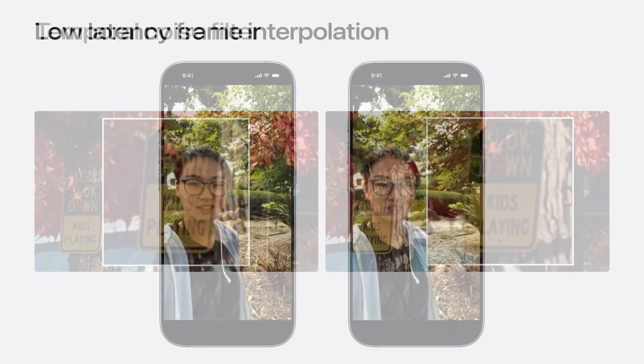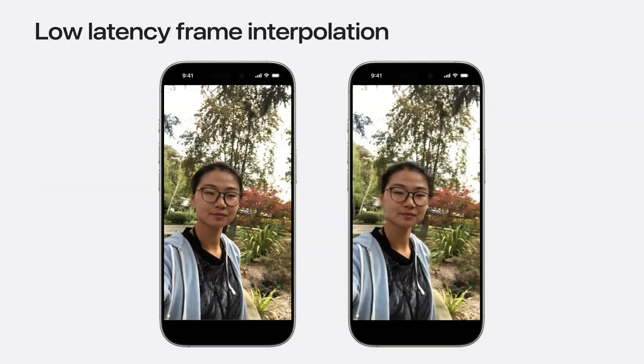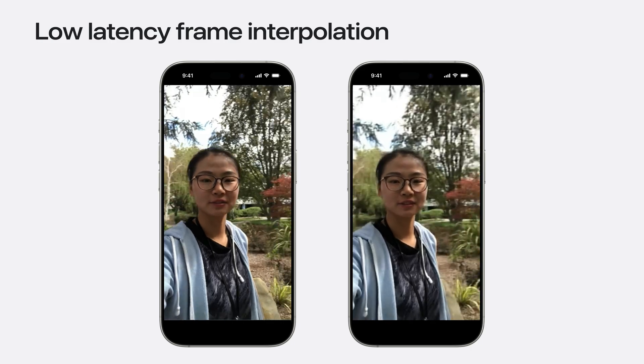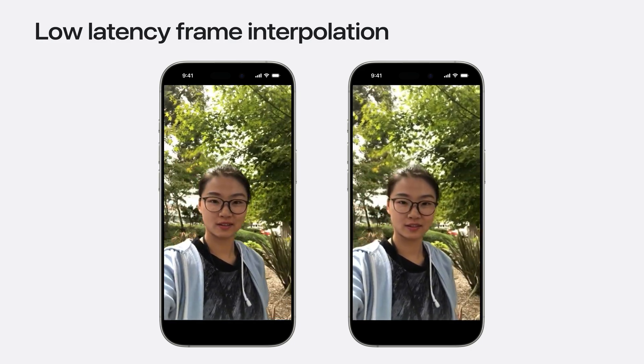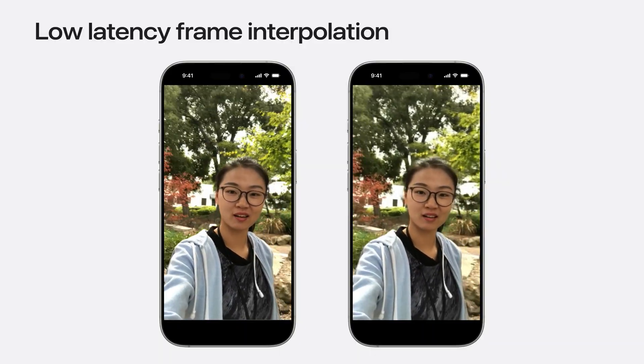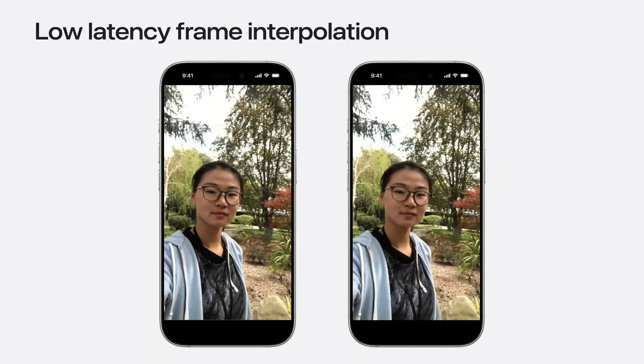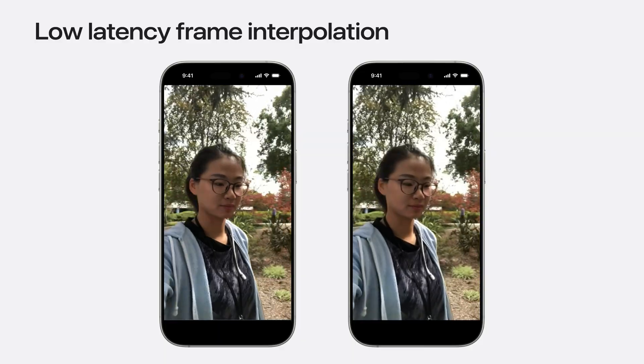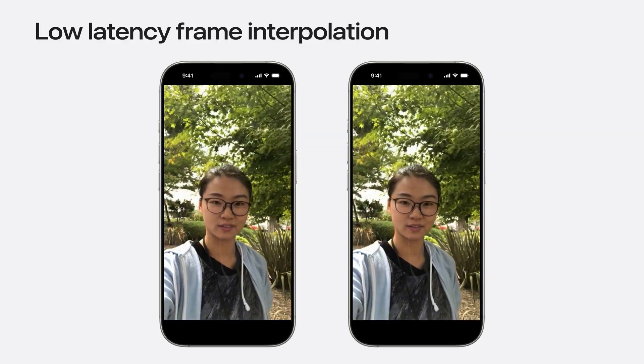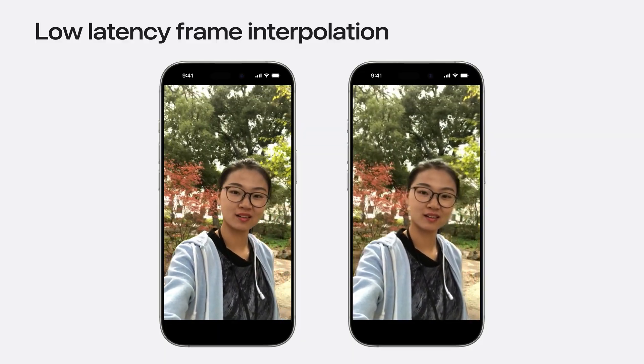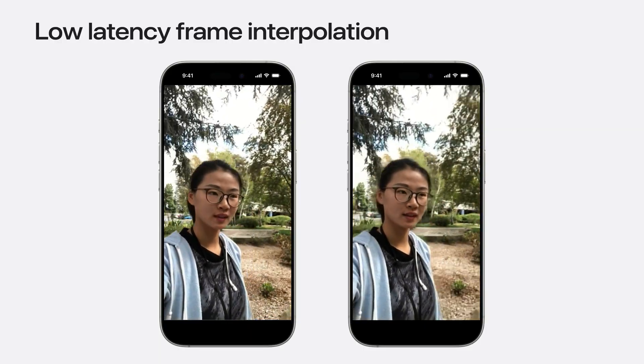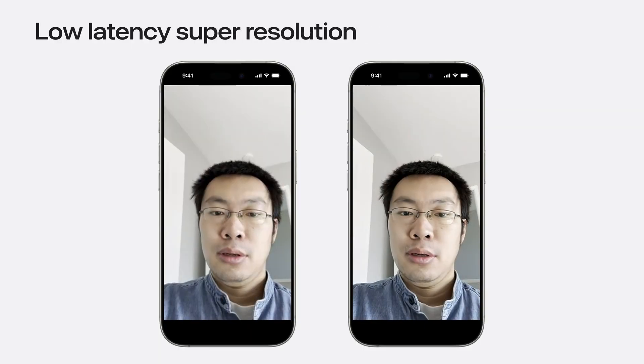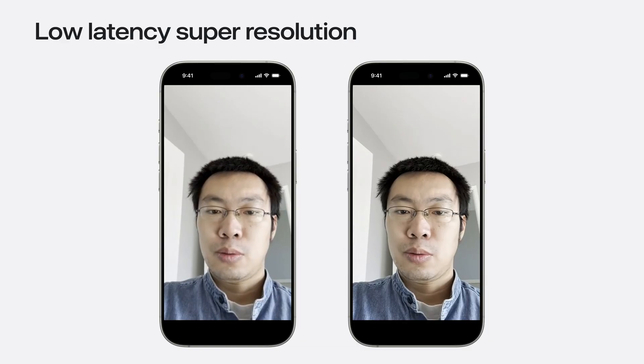The low latency frame interpolation effect upsamples the frame rate, with real-time performance. Optionally, the resolution can also be upsampled. On the left side, there is a choppy, low frame rate video of a woman walking and talking to the camera. The enhanced video on the right is smoother and more pleasant to watch.